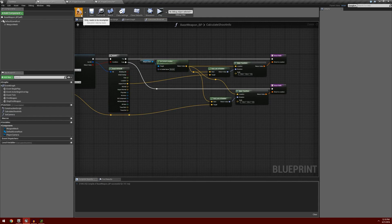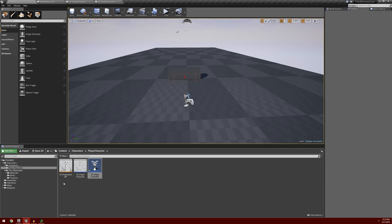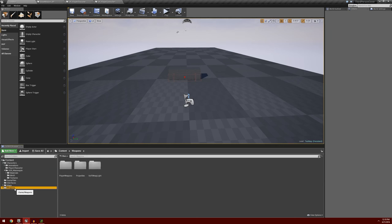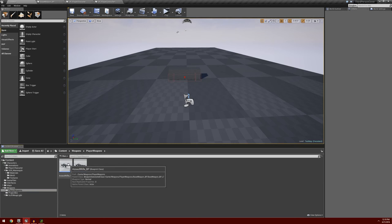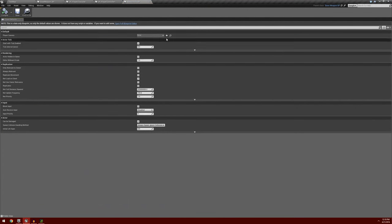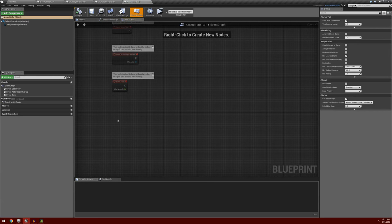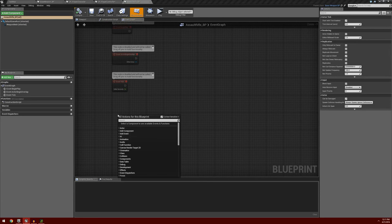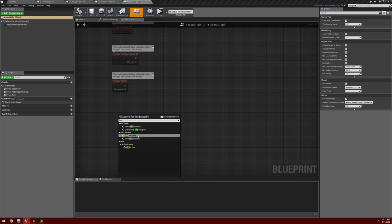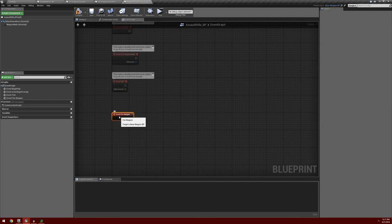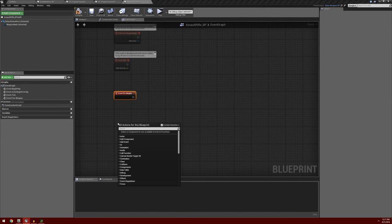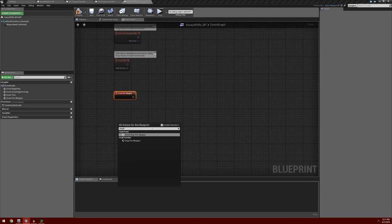We'll go ahead and compile and save, then go into our main browser window, open the Content Browser, go into Player Weapons, and open up our Assault Rifle Blueprint. Being the first time we're opening this, you'll want to click at the top where it says Open Full Blueprint Editor. We're going to call on those functions in our Base Weapon. Right-click in the graph and search for Fire Weapon — we want to add Event Fire Weapon, not call the function. Then right-click and find the Stop Fire Weapon event.